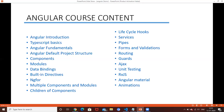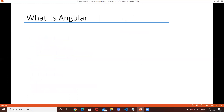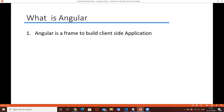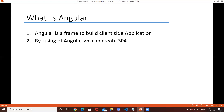That is the total course content for Angular. Next, what is Angular? Angular is a framework for building client-side applications. By using Angular we can create single page applications.